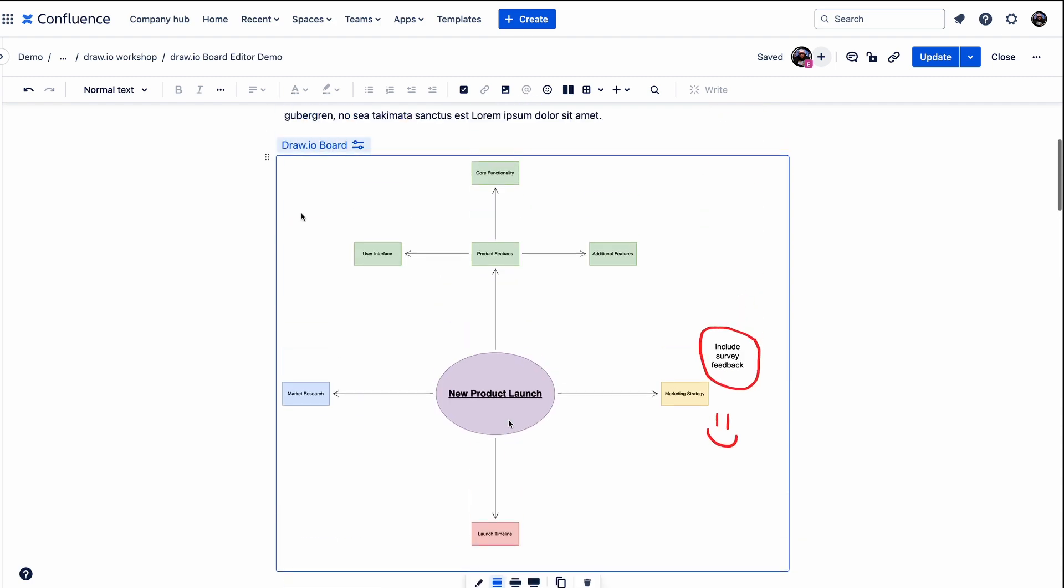And that's it, you've now seen how to create and customize a brainstorming session using Drawio's board editor, from adding ideas to connecting them to customizing the look and collaborating in real time. And remember, if you haven't yet tried Drawio, you can download it for free for 30 days. Just head over to the Atlassian Marketplace. Until next time, stay connected.